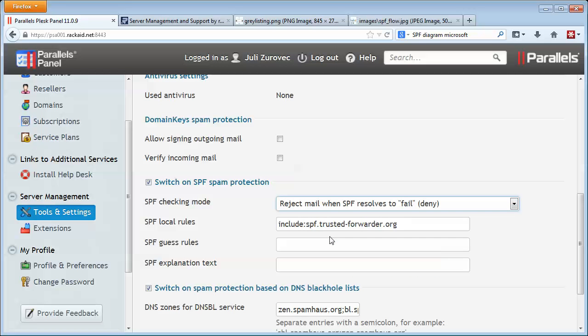Or you can set it to fail, and then if the SPF record fails, it will reject the message outright. So what does an SPF record failure mean?